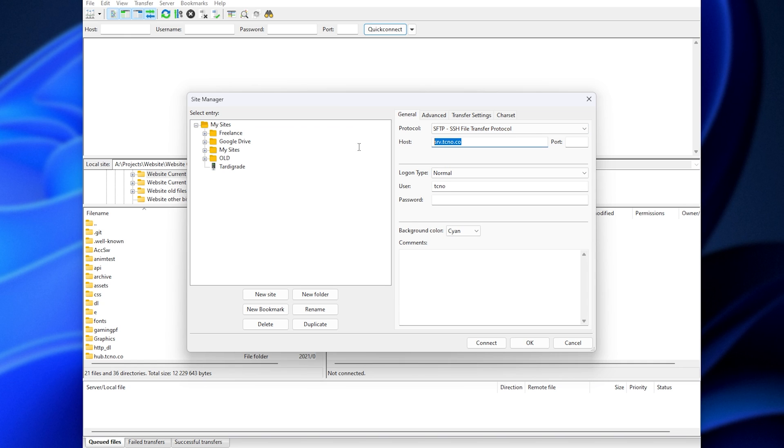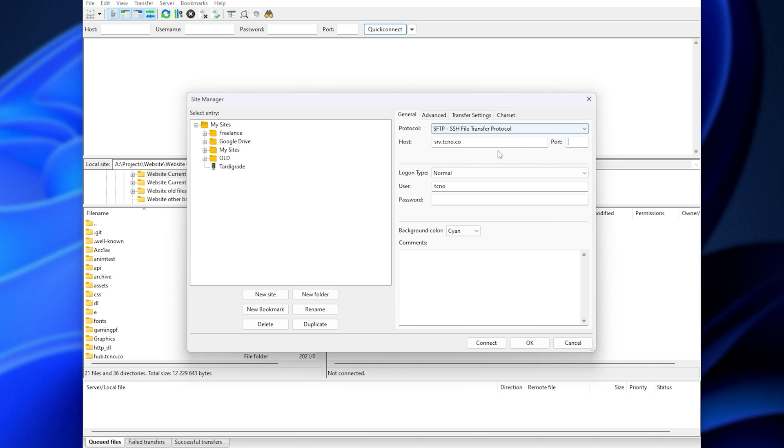I'll set up my host, which in my case is serve.techno.co, but it could be an IP address or anything like that. Port, I'll leave as default as I already have port 21 and 22 open, whichever one SSH is on. And finally,